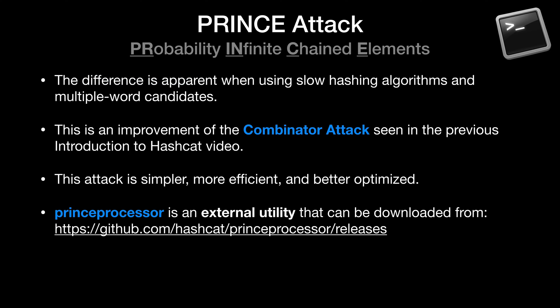Now for any given two word candidate and a small dictionary, there is likely little to no difference between using PRINCE and combinator. The difference seems to emerge when using slow hashing algorithms and multiple word candidates. A link to the Hashcat forum in which some of these design decisions are discussed, as well as a presentation that includes many more technical details, can be found in the video's description. But essentially PRINCE improves on the combinator attacks seen in our previous video by making the attacks simpler to use, more efficient, and better optimized.